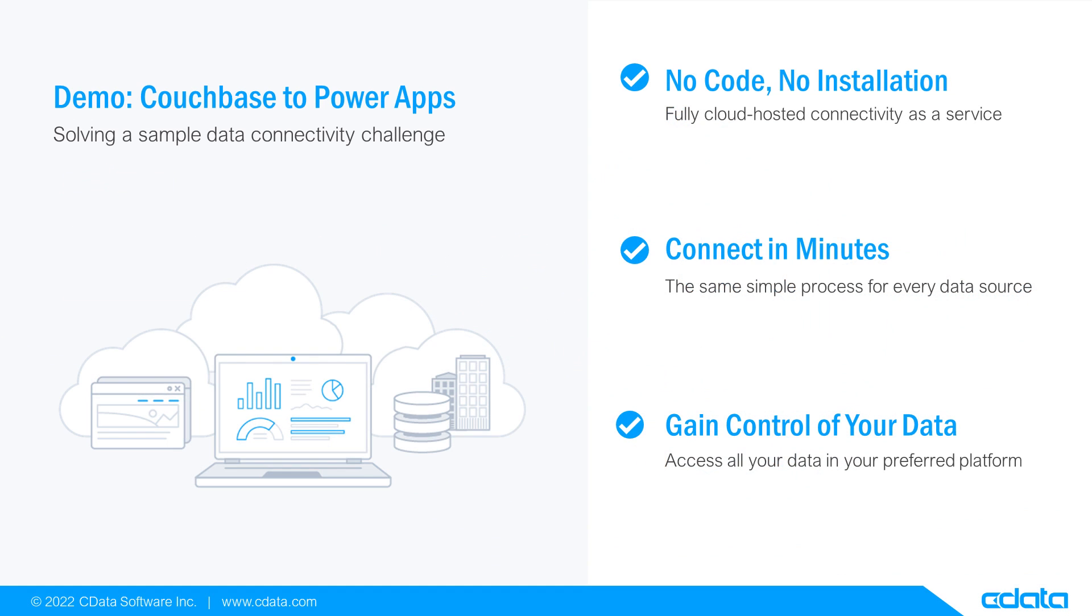Let's say I want to build business apps in Microsoft PowerApps, but my relevant data is in Couchbase Capella. There isn't any native connectivity between Couchbase Capella and Microsoft PowerApps, and that's where CData Connect Cloud steps in.